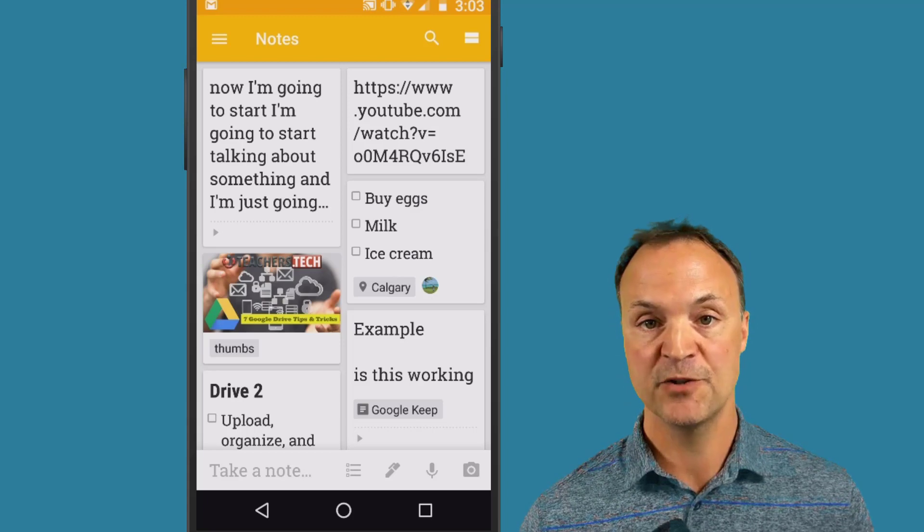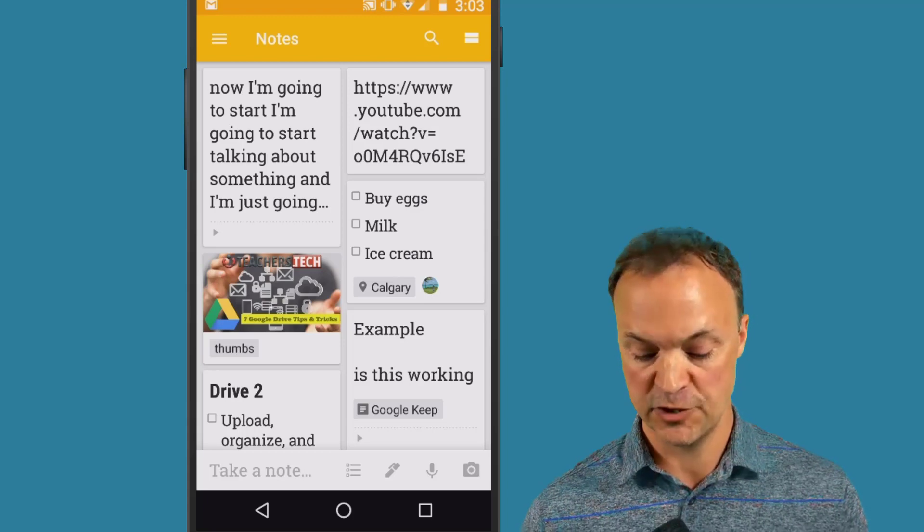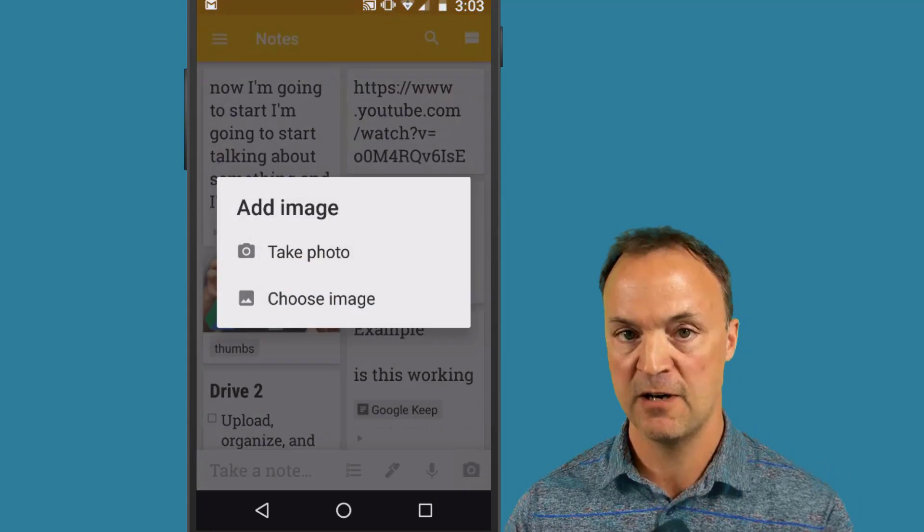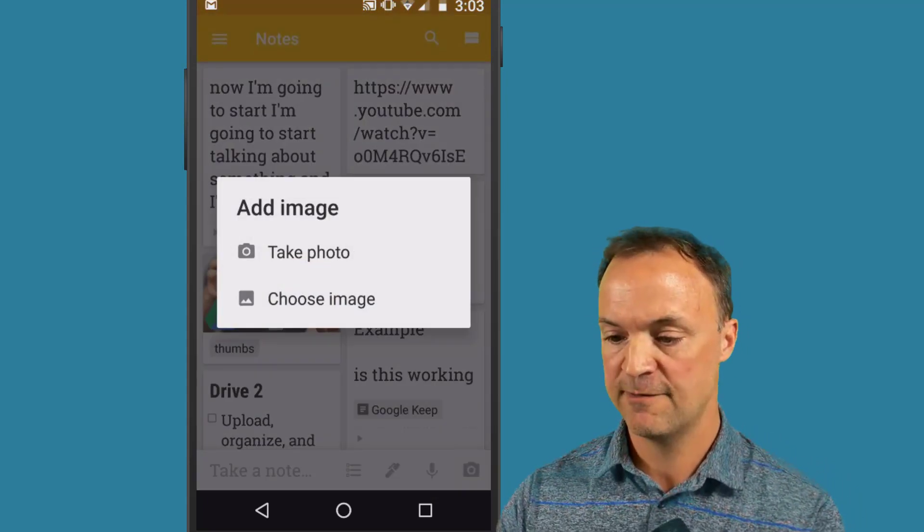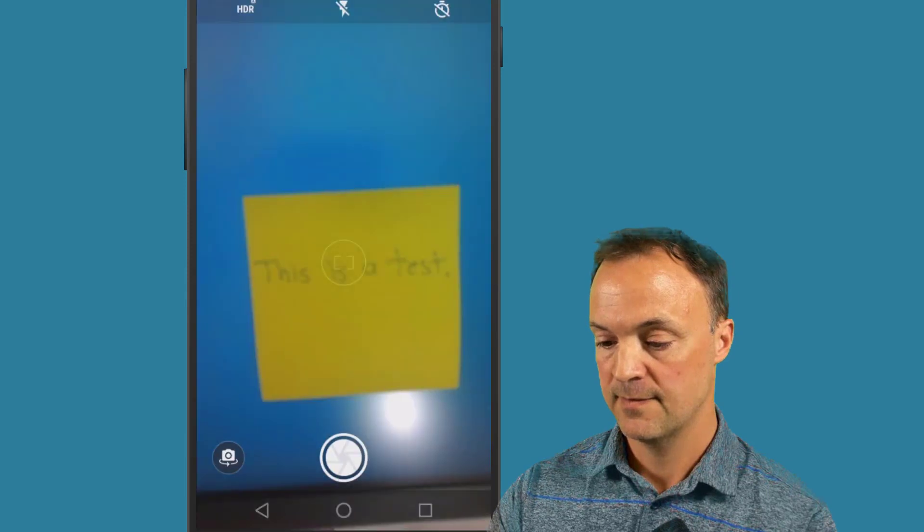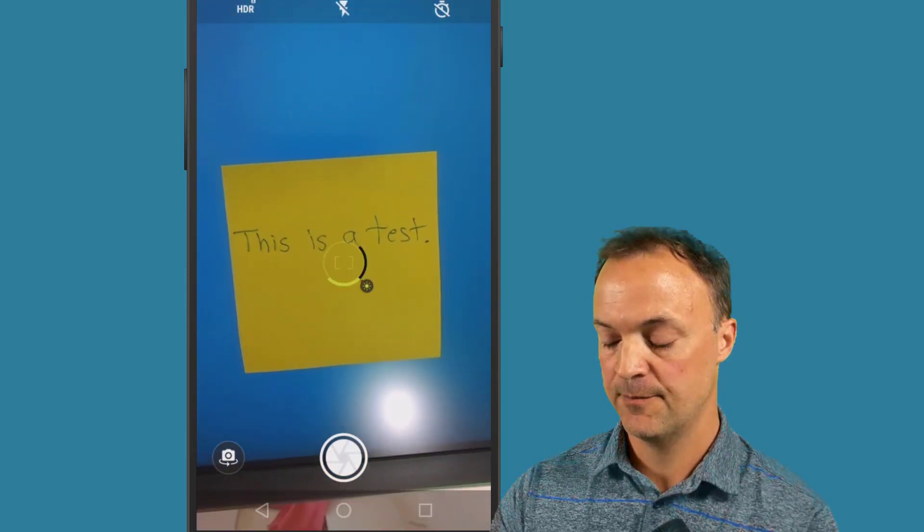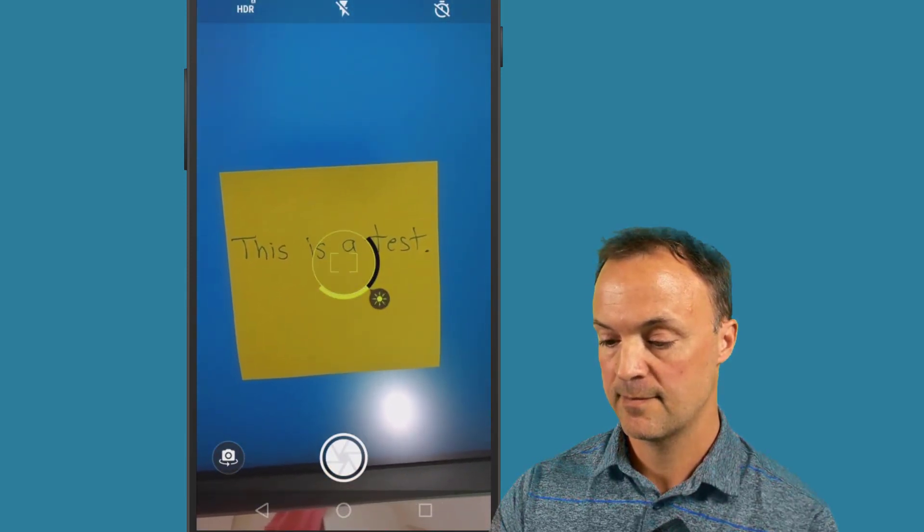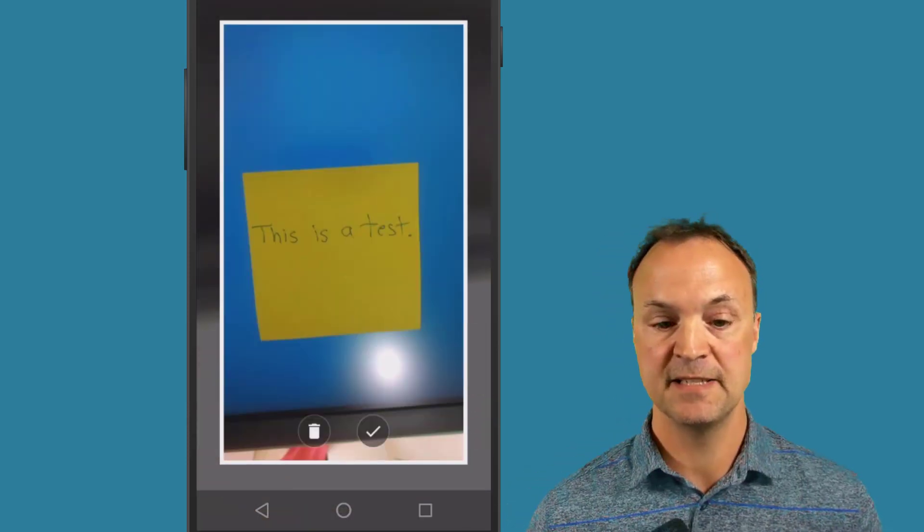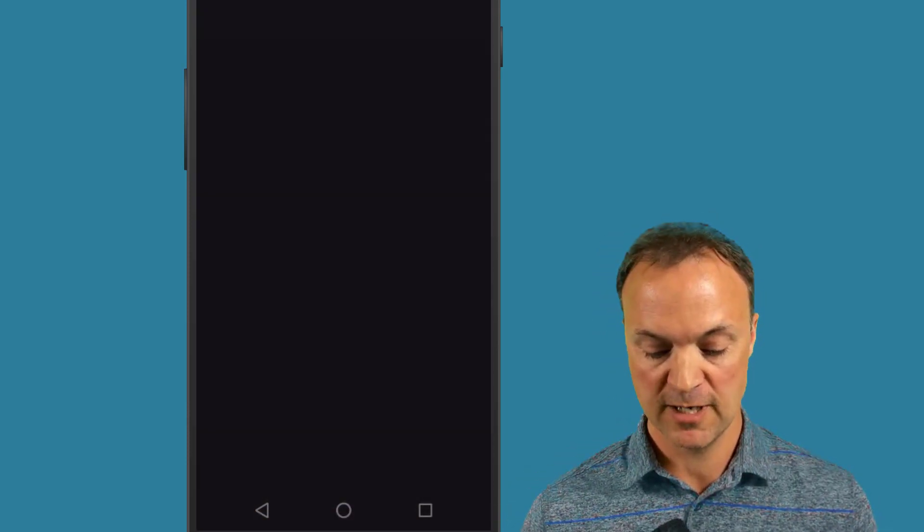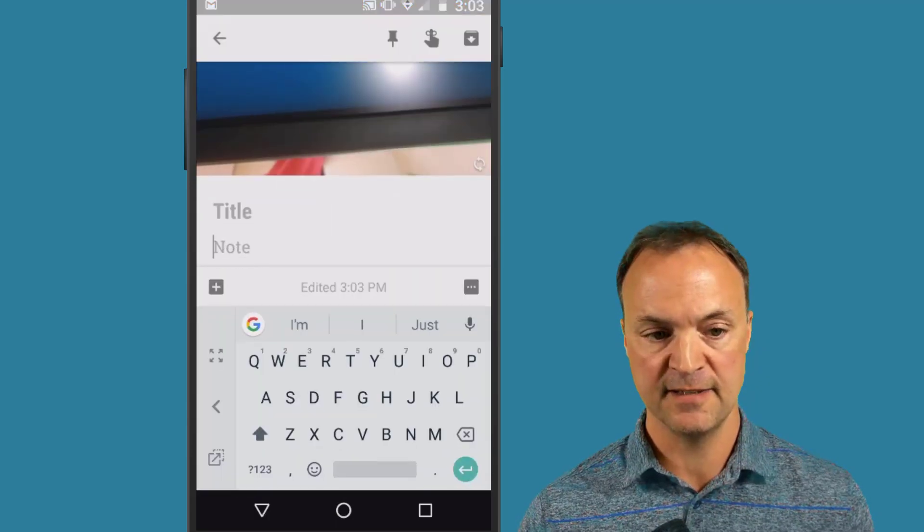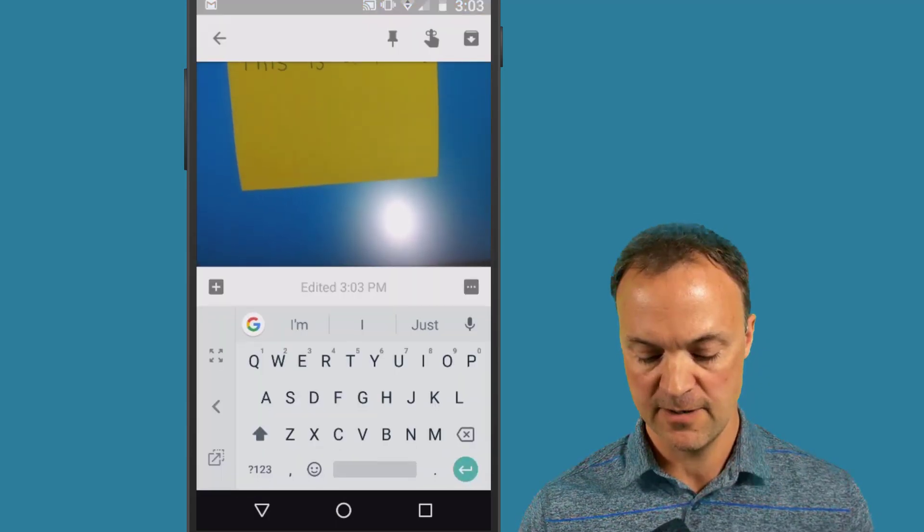Grabbing image from a text. Now this is a handy little feature. I'm gonna take another note. I have this little sticky note beside me. I'm just gonna take a photo on my screen and I'm gonna take a photo of it. Make sure it's in focus here. So you can see it says this is a test. I'm just gonna hit the check mark on this.